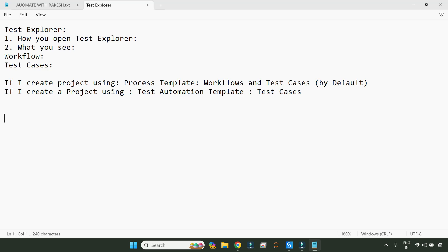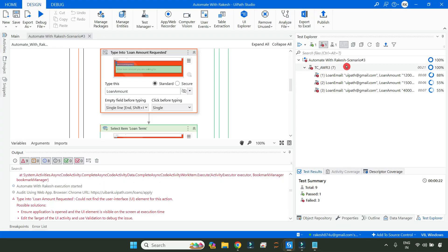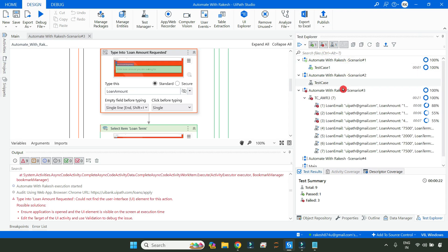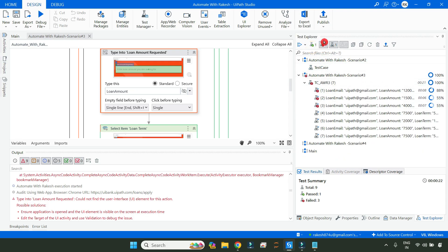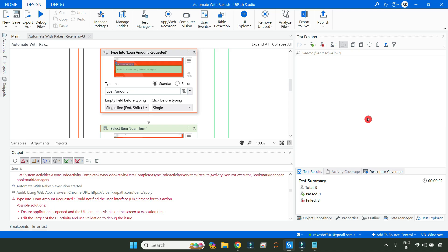The third point is about filters. Let's see certain filters that are available in the header of test explorer. In the studio, there are three different filters available. If you are very new, by default this is how it will appear. If you remove the gray color icons that you see, it becomes blank. Let's understand one by one.